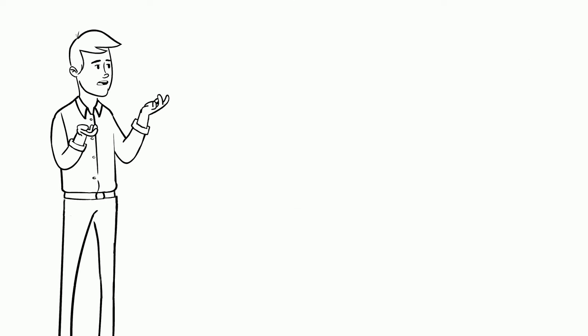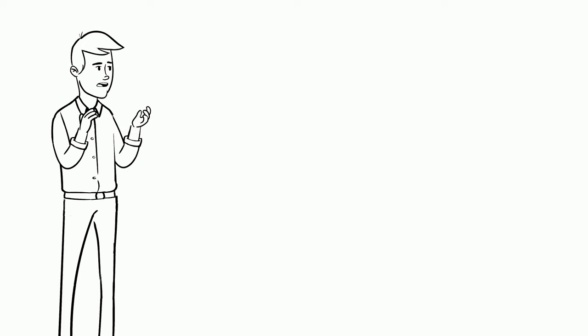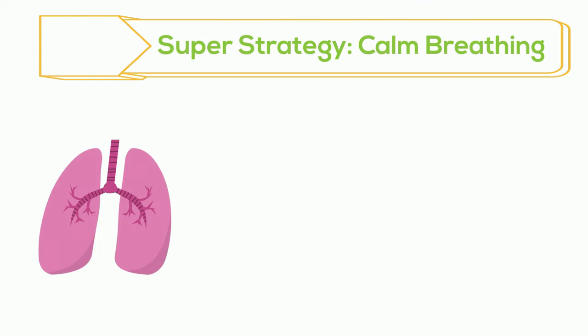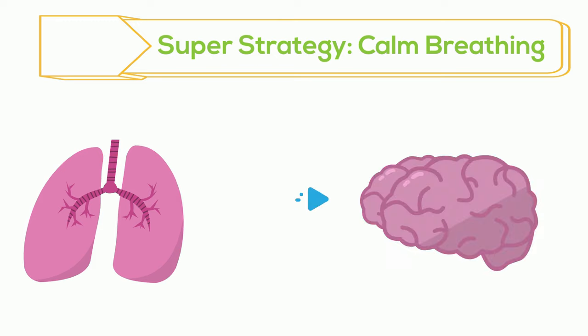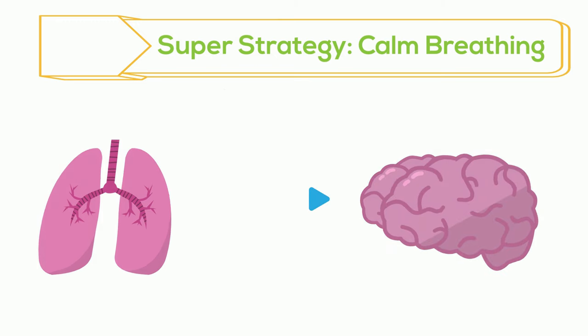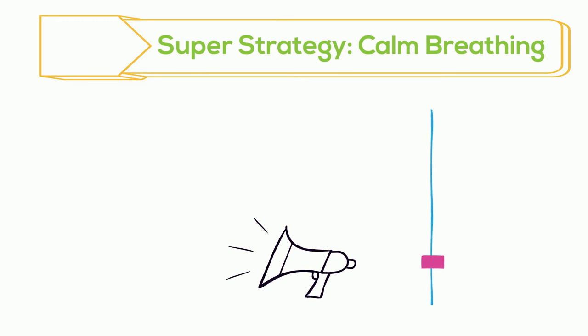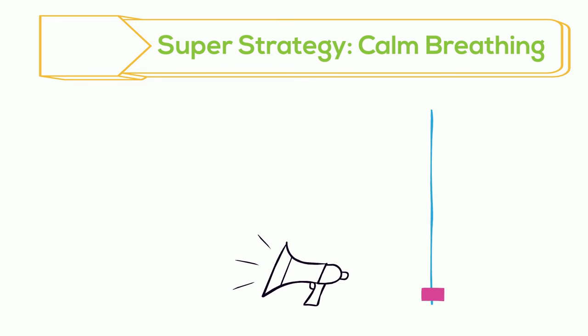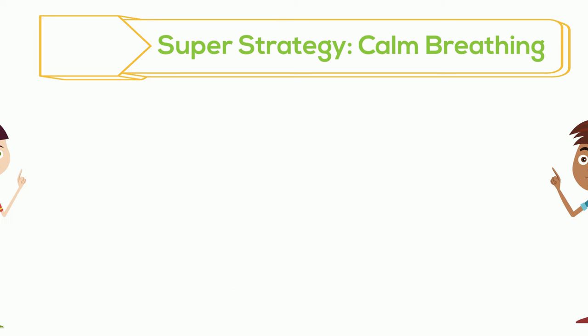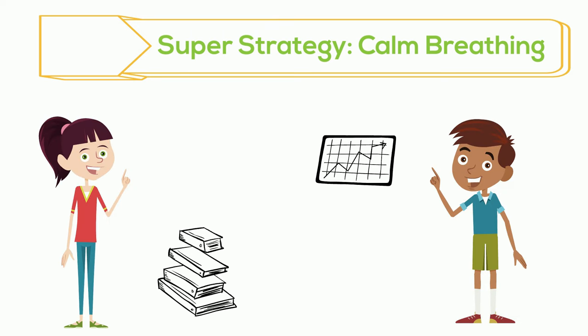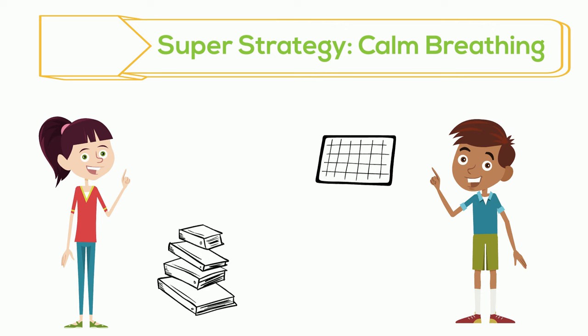But wait, there's more. Our breath is a super strategy inside of us all. When we practice calm breathing, oxygen goes to our brain, which turns down the volume on our stress signal. This helps our brain and our body feel more relaxed. When we're calm, it's easier for us to face our worries and do the things that we need to do.